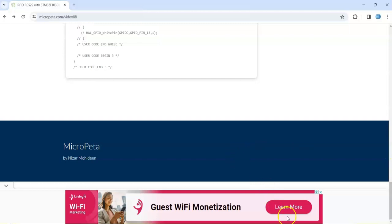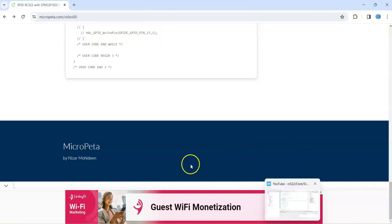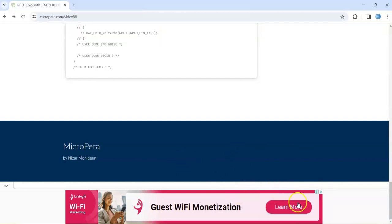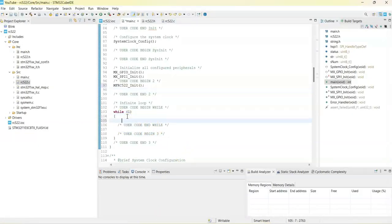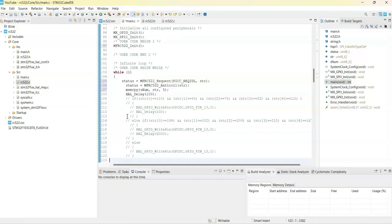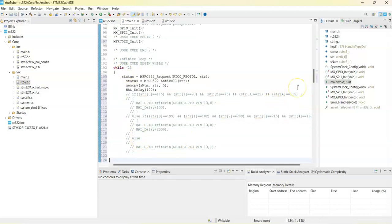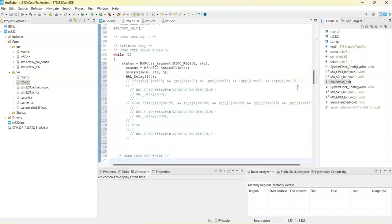We copy it and then go to cube ID and we paste it here. Yeah, from status until, until here.